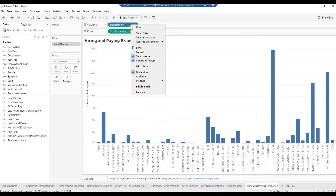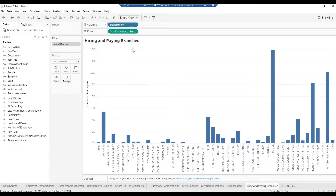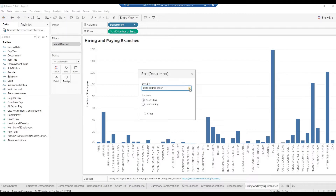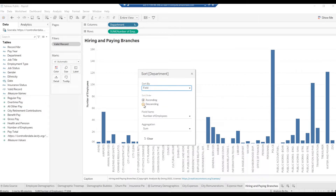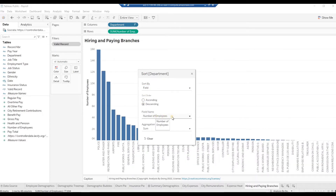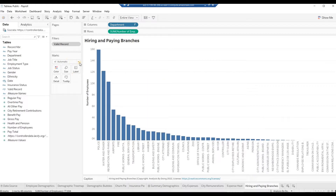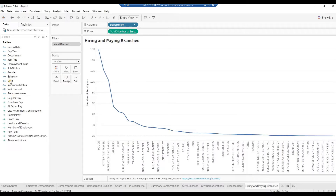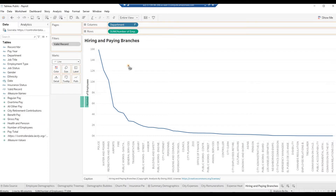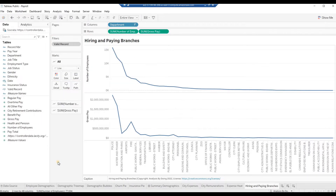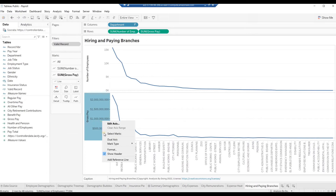Drag the Number of Employees field into Rows, then drag the field Department to Columns. Right-click on the Department pill and select Sort. In the Sort dialog box, under Sort By select Field, under Sort Order choose Descending, and in the Field Name drop-down select Number of Employees. Close the Sort dialog box. In the marks drop-down, select Line. Drag field Gross Pay to Rows beside Number of Employees. Right-click on the Y-axis and select Dual Axis.